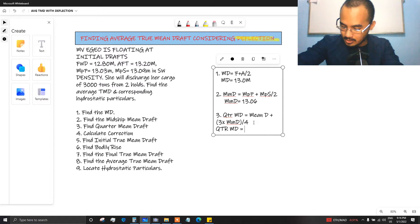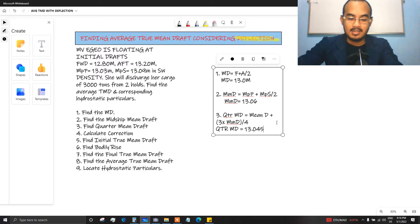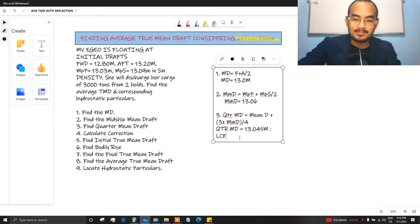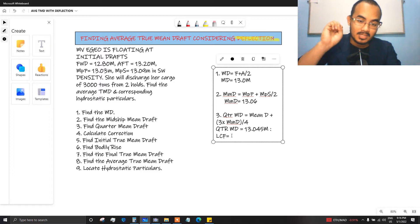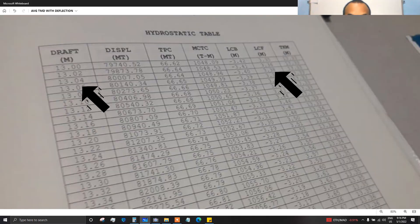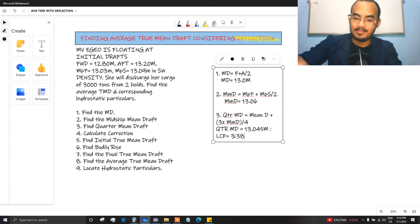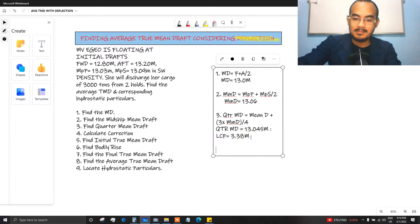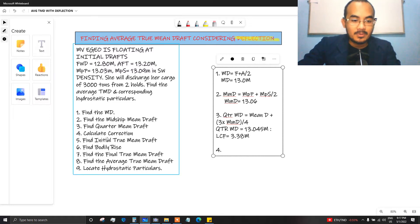Once you get the quarter mean draft, you have to locate the LCF from the hydrostatic tables. Using the quarter mean draft of 13.045, taking the nearest less value from my hydrostatic table, the LCF is 3.38 meters.